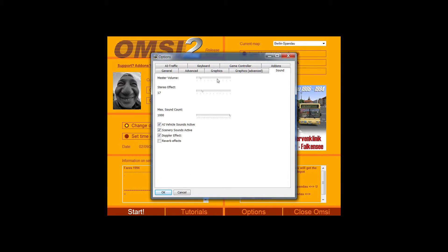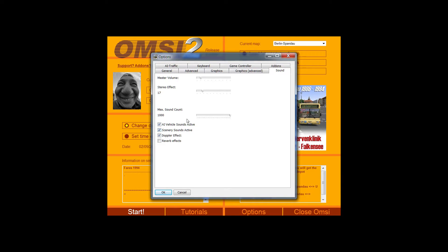In the sound options, you've got the master volume, the stereo effect. I've just never worked out how that works. You can turn off AI vehicle sounds. You can turn off scenery sounds. You can adjust the sound count, which the only thing I've found that that does is increase the sound from your passengers.